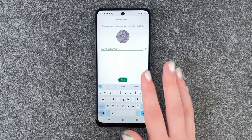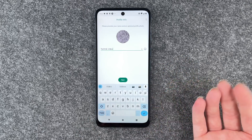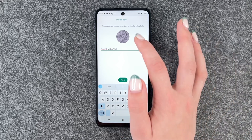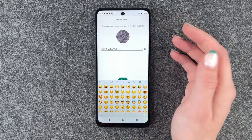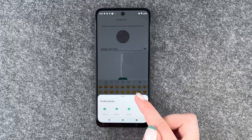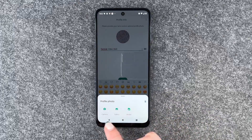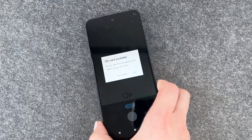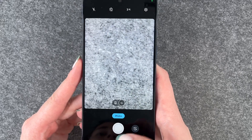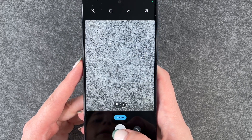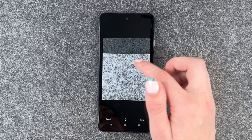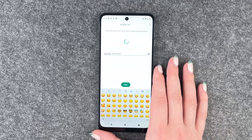Now we come to the interesting part. We can give ourselves a name. We can put emojis behind it. We can also change the picture — you need to click on it and say gallery or camera. Allow while using this app. Now we can make a picture of our beautiful gray background. We can go ahead and crop it and then say done.